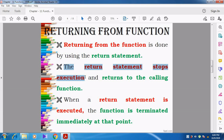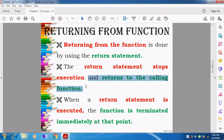The return statement stops executing the function and returns to the calling function. Returning to the calling function means it comes back to the main function.